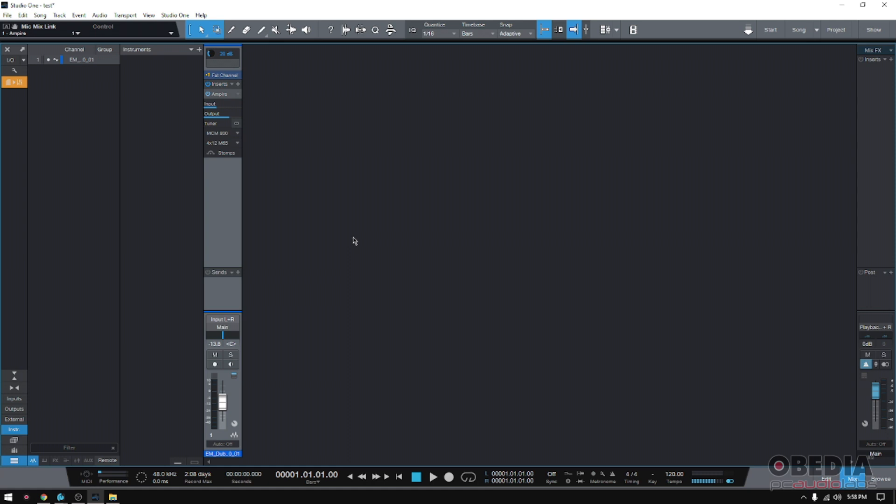So how does that work? Well, first of all, this is optional. This is not something that is on by default. This function is actually off. You have to turn it on if you want to use it.